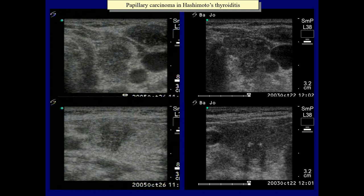Again, two cases of coexisting papillary carcinoma and Hashimoto's thyroiditis. In the left case, there is a relatively large hypoechoic lesion with lobulated margins in the central part of the left lobe. Although the irregular shape and borders can be considered suspicious for carcinoma, similar hypoechoic areas are not infrequently found in Hashimoto's thyroiditis. Note the smaller hypoechoic areas in other parts of the lobe. The right case presents a more diffusely hypoechoic lobe which contains a lesion with a slightly different echostructure: it is more hypoechoic and contains hyperechoic granules.